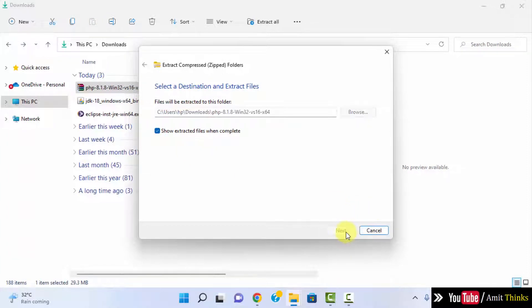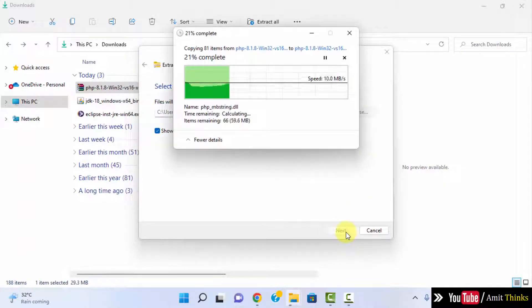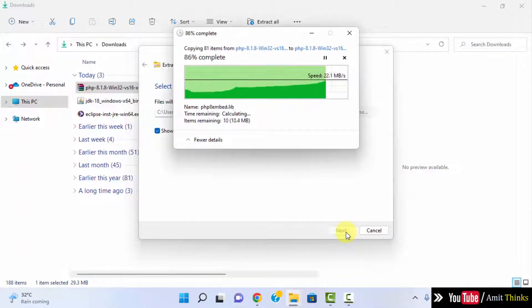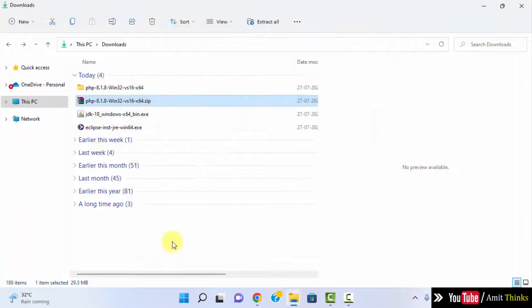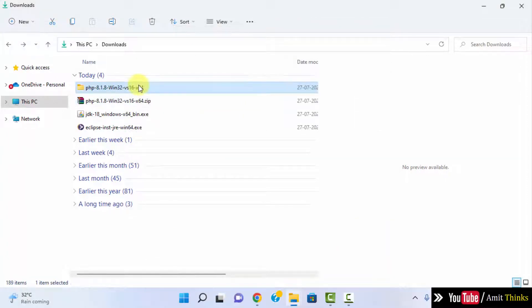Here it is guys, we have reached here. I will right click and click on extract all. Click on extract. I will right click and rename.